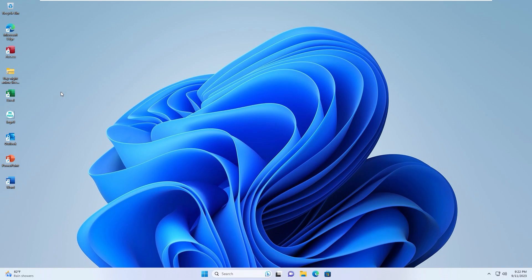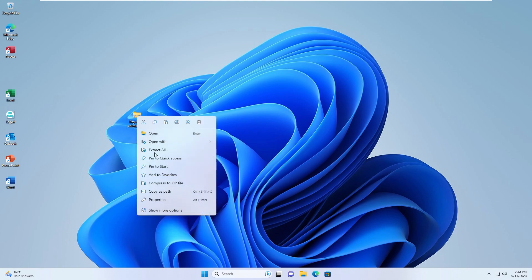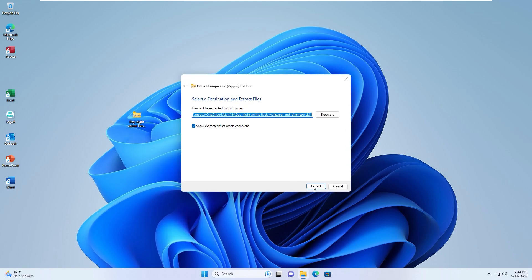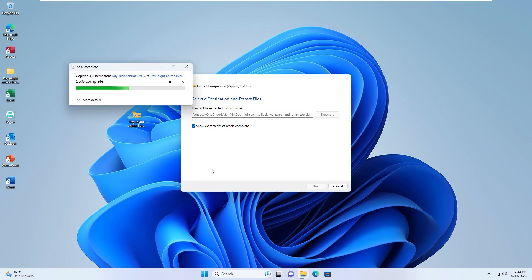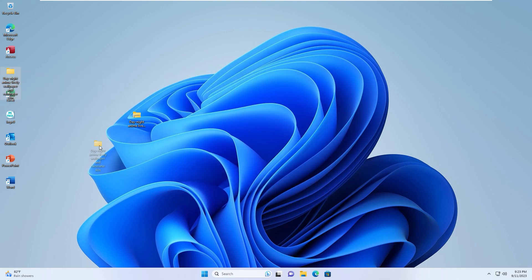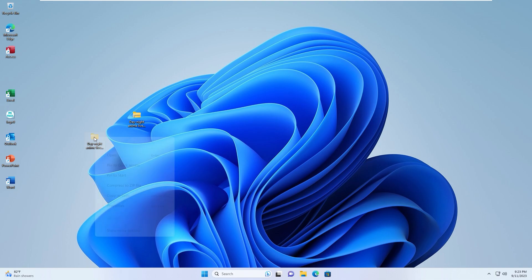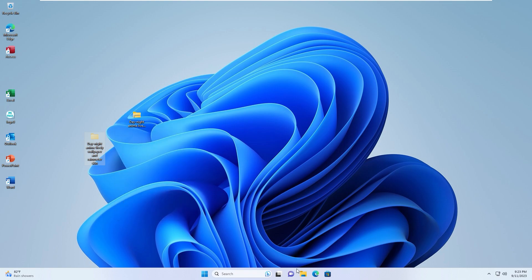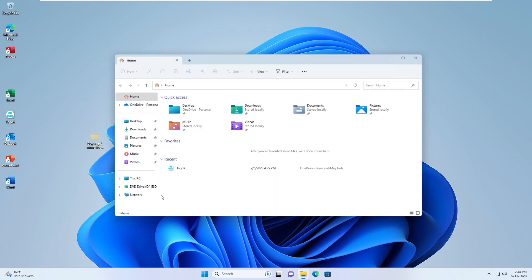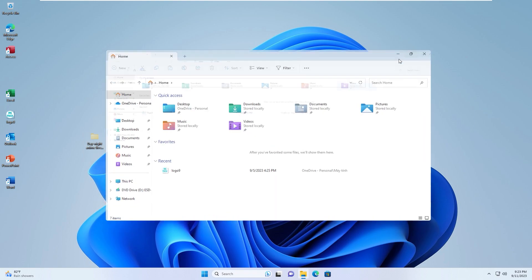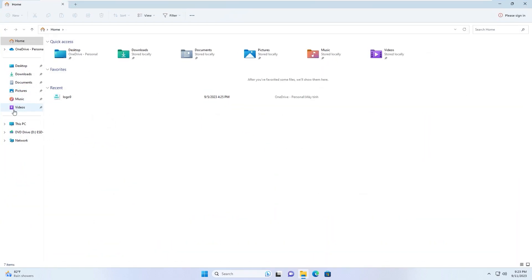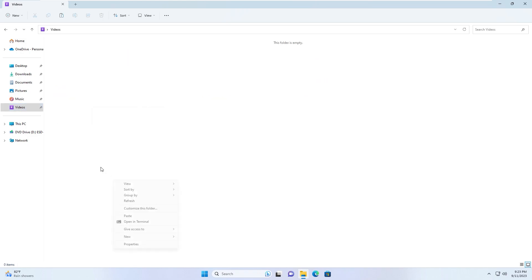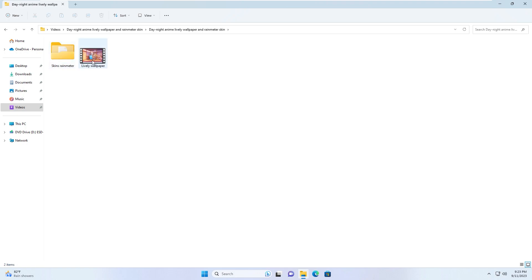First of all, download the file from the link in the description below. Extract the file. You have a folder - cut it by Ctrl X or right click, show more options, cut, and move this folder to another location. For example, I'll move it to the video folder. In this folder you have a Lively Wallpaper file and Rainmeter skin files.